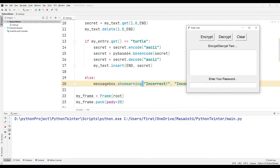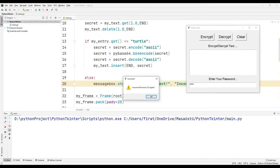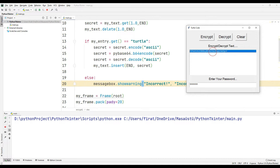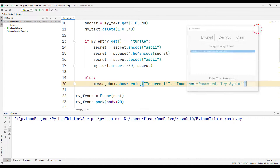I enter the text I want to encrypt. I will use the wrong password first. A warning message is displayed when the encryption button is pressed. When the password is entered correctly, the text entered by the user is successfully encrypted.